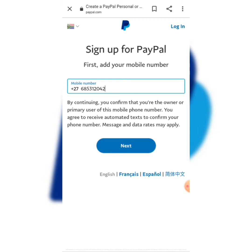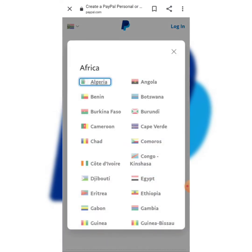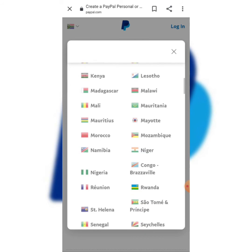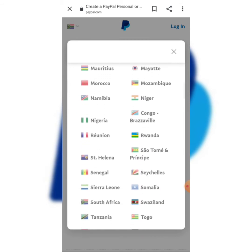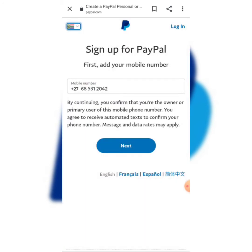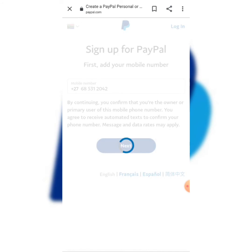Now it's going to ask you to add a mobile number. For people from other countries, don't forget to change the country selector — it currently says South Africa. You can choose whichever country you are from, whether that's Mozambique, Lesotho, or Nigeria. Once you've added your mobile number, click Next.